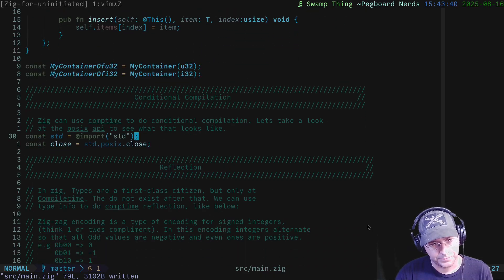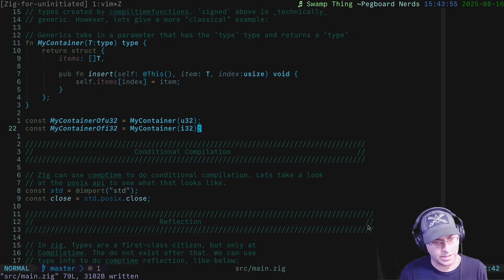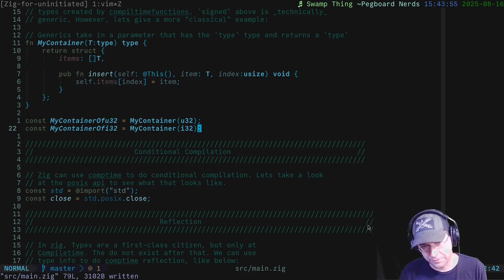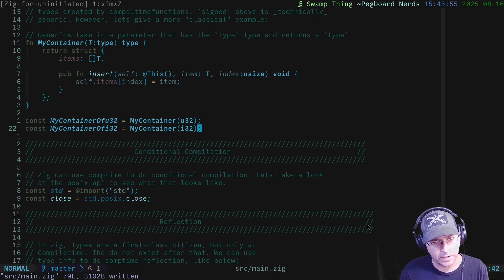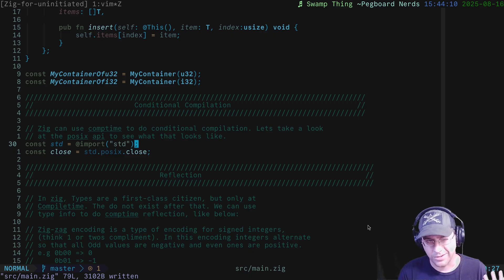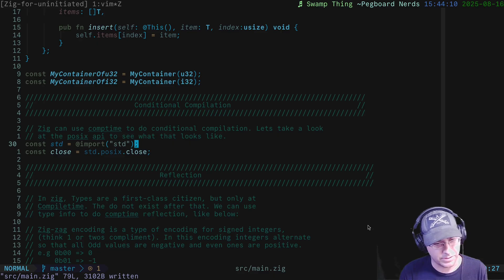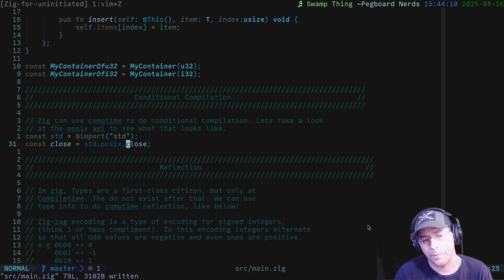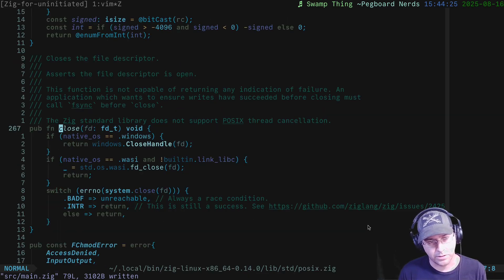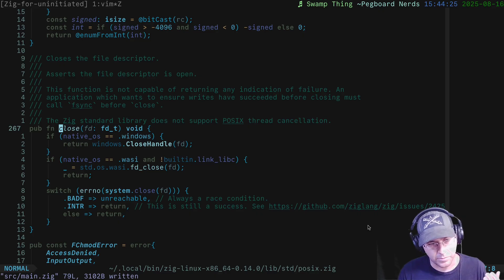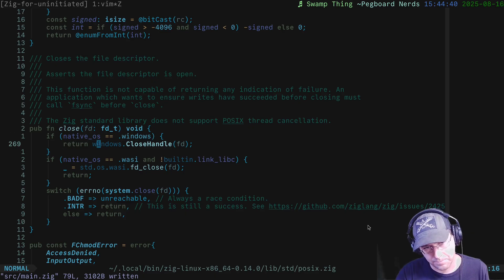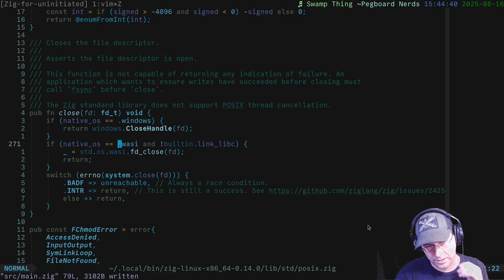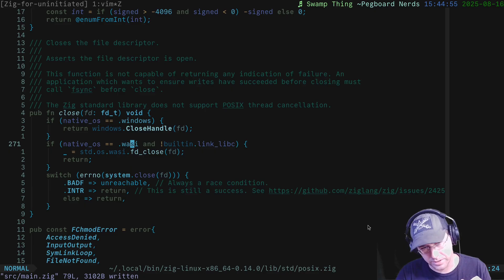Now let's take a look at conditional compilation. Like generics, this isn't unique to Zig, but it is a super beneficial feature. It allows you to compile your code differently based on compile-time known values. Rather than writing my own example, I think the standard library's posix.close is actually a great example of this, so we'll look at its version to show what conditional compilation looks like in practice. posix.close is the way we close a file descriptor in POSIX — once you've opened a file, you've got to close it.